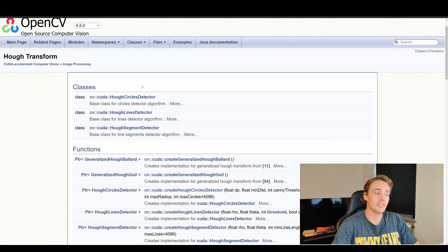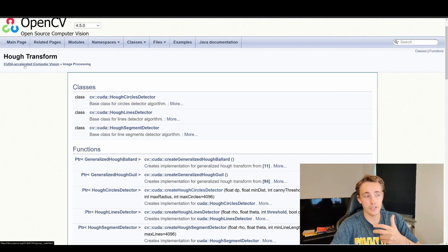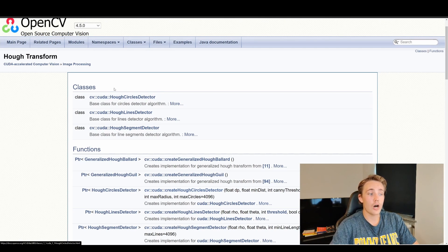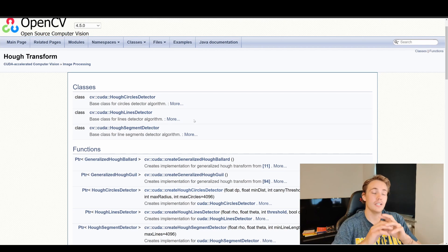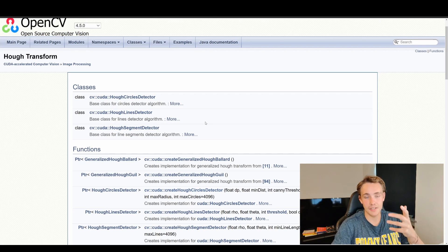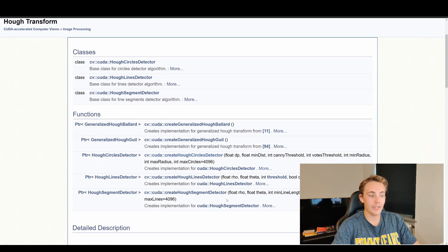Now we're going to the OpenCV documentation to see the different classes and functions available for Hough transformations inside the CUDA accelerator computer vision module. We're going to use the Hough circle detector, but we can do the exact same thing with the Hough line detector and Hough segment detector. It is exactly the same setup — we can detect circles, lines, and segments.